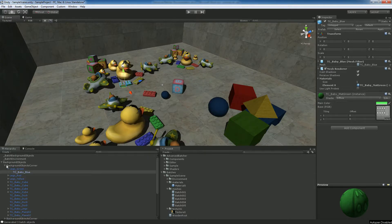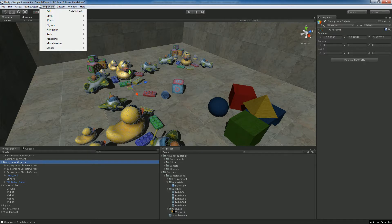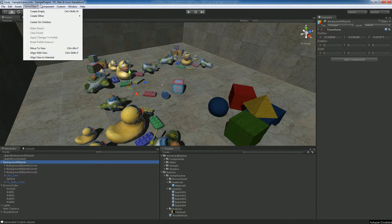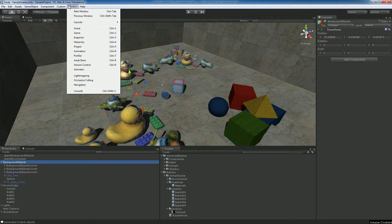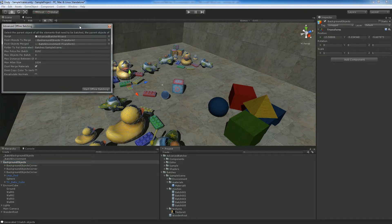So what we're going to do is batch together all these objects. It's already prepared to do that. All these objects go into a single batch — well, it's a single button for us. We go to the menu: Custom Batching → Advanced Offline Batching, and the dialog appears.